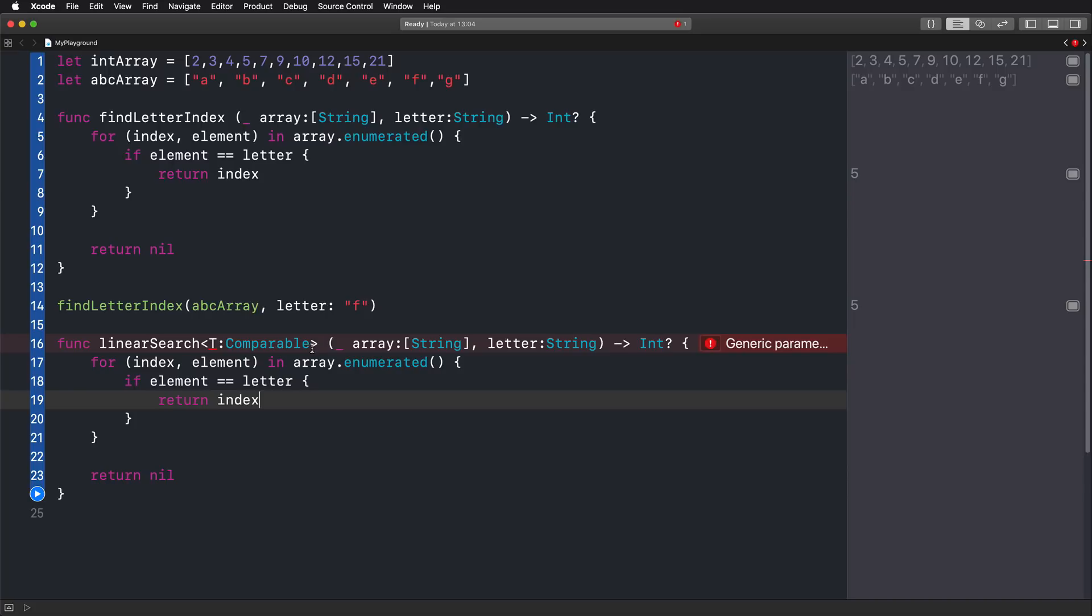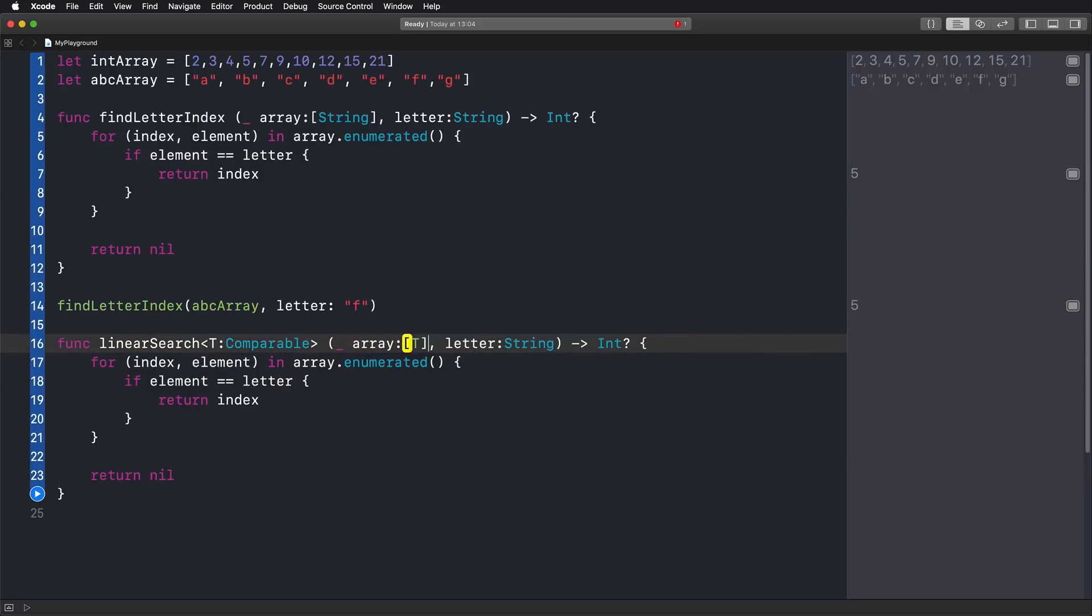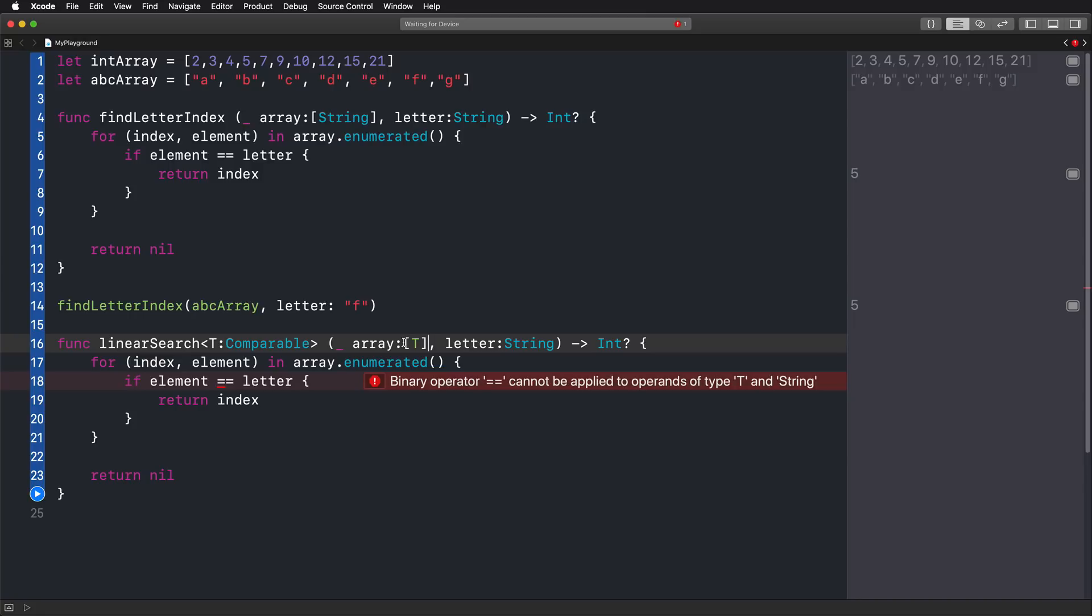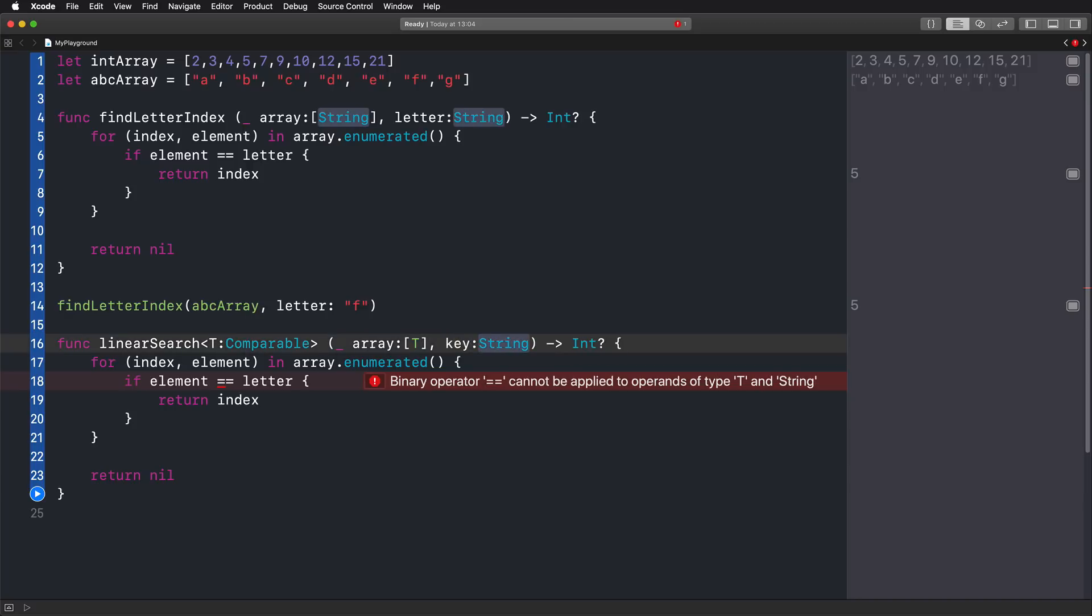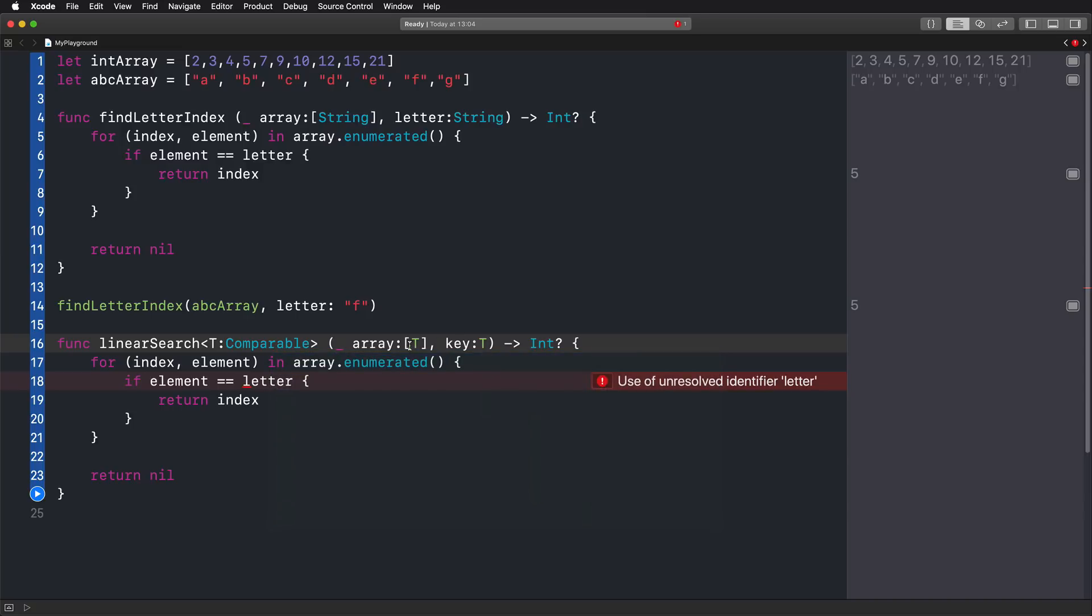So this was the first step. We are now having this generic parameter and we can now specify that we are no longer interested in just using strings in our array, but we're using our placeholder type, our type parameter T for the array type. So we are now having an array of any kind of possible type that conforms to the comparable protocol like integer, like string and so on. And we're also no longer interested in a letter, but much more a key because we want to look for numbers, strings and so on. So no longer is this a specific type string, but the same type as the array elements, which is uppercase T and the rest doesn't change. We're still returning an optional integer.